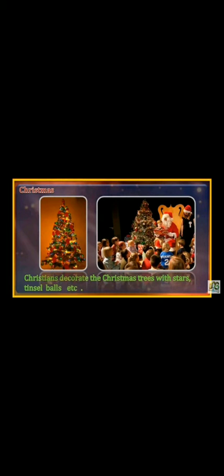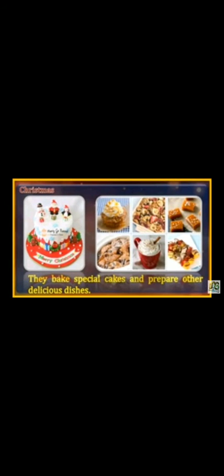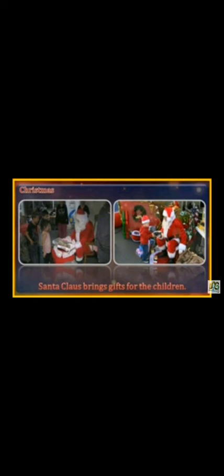Christians decorate the Christmas tree with stars, tinsel balls, etc. They bake special cakes and prepare other delicious dishes. Santa Claus brings gifts for the children. उस दिन Santa Claus बच्चों के लिए ढेर सारे gifts लाते हैं।